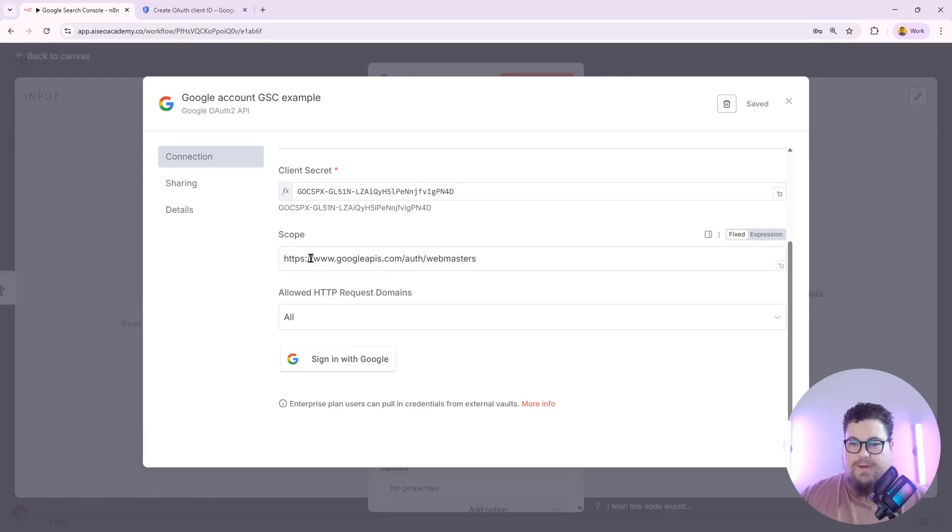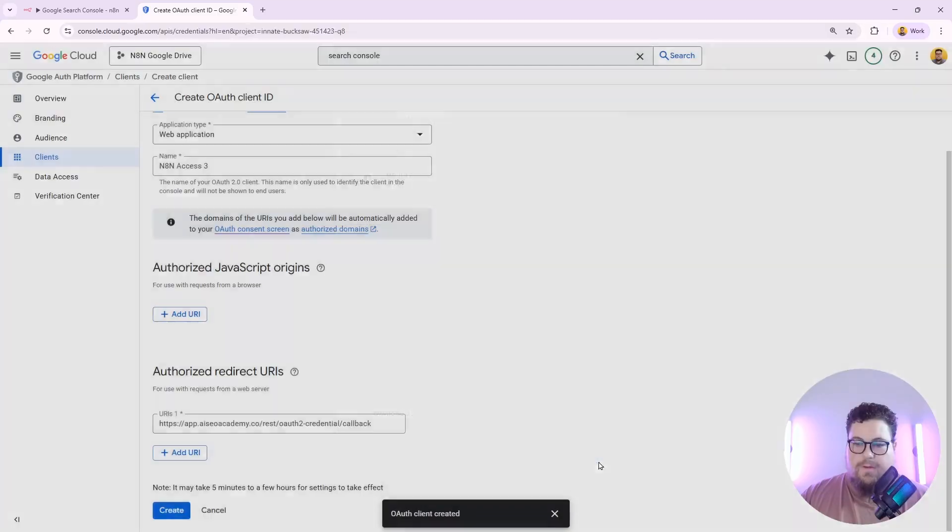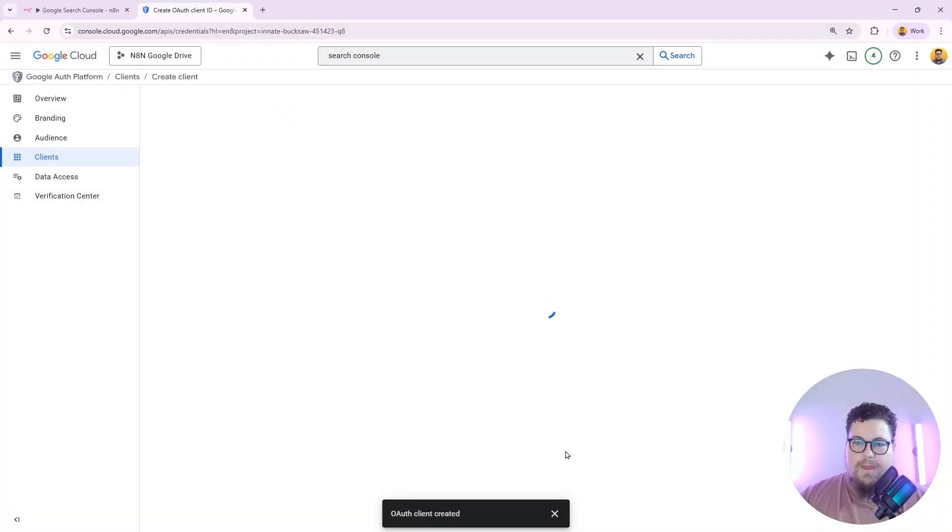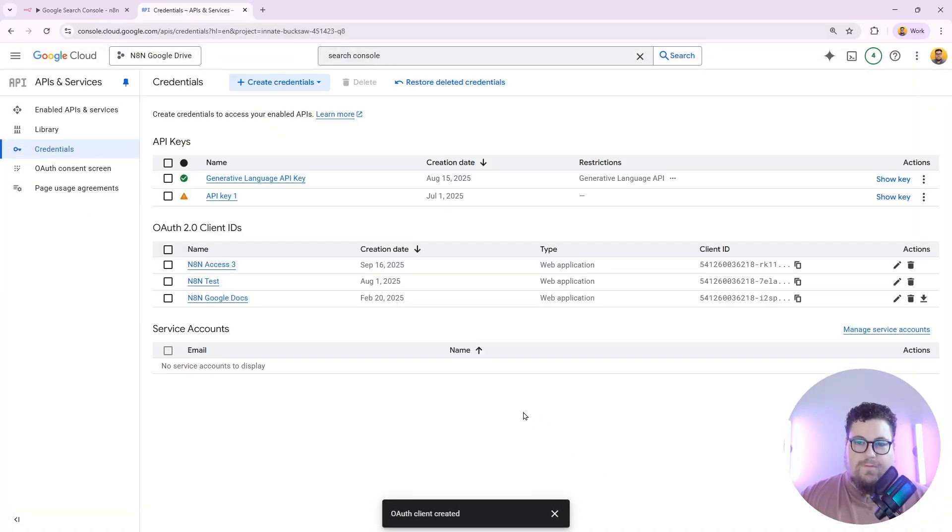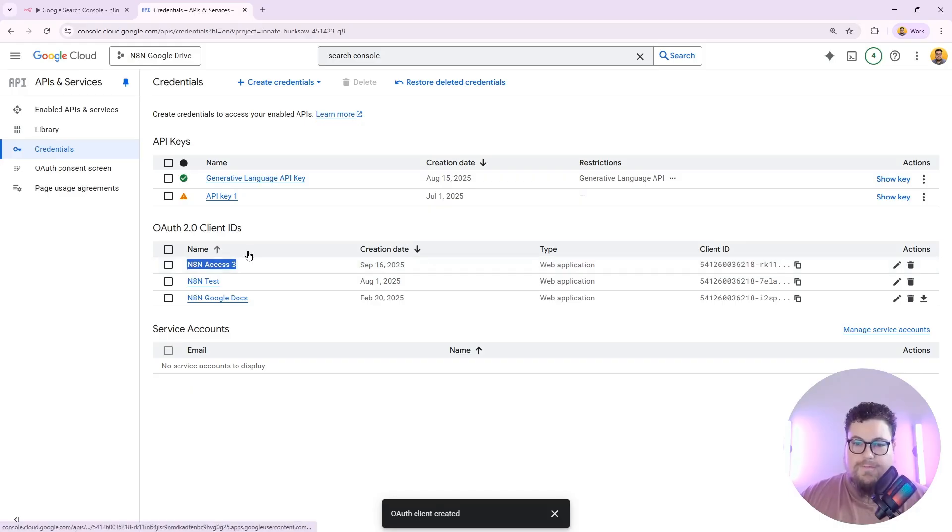And once you've entered your scope, we're going to head back to Google Cloud Console and just hit OK. And that is going to create the credential for you. You can see the new one that I created is right here.